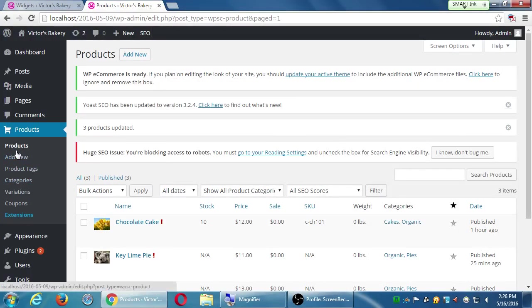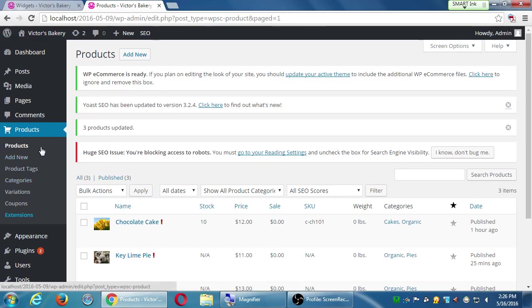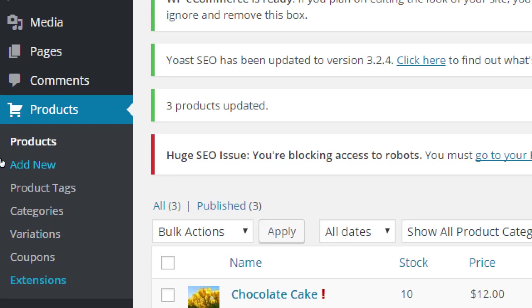All right, so we are creating products. We're organizing them into tags and categories. Let's look at another feature that we have built into our system. Let's go look at coupons. We'll get to variations soon, but let's look at coupons.